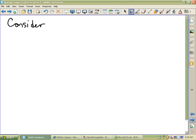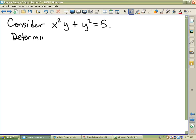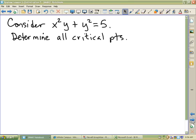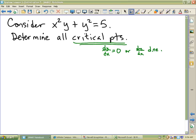Consider the following — this is nasty. Consider x squared y plus y squared equals five. Determine all critical points. Critical points are places where dy/dx is zero or dy/dx does not exist. But I have to show that on an AP test — never a bad place to start. Let's start at the very beginning. I'll take the derivative of the right side; give me the derivative of the left side.